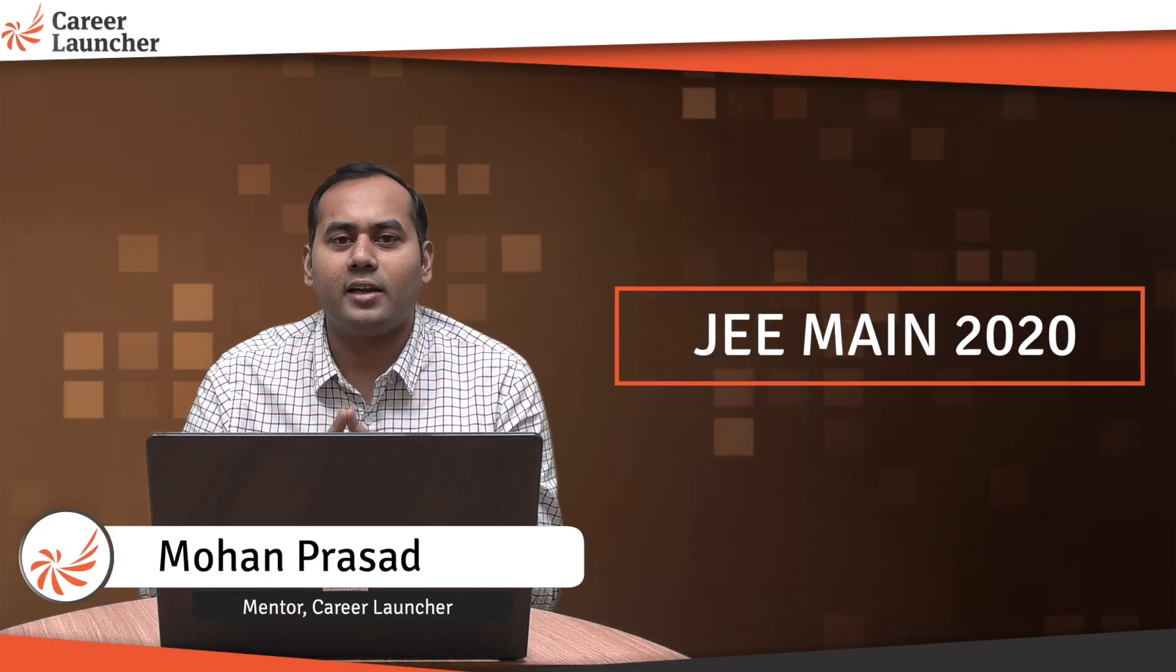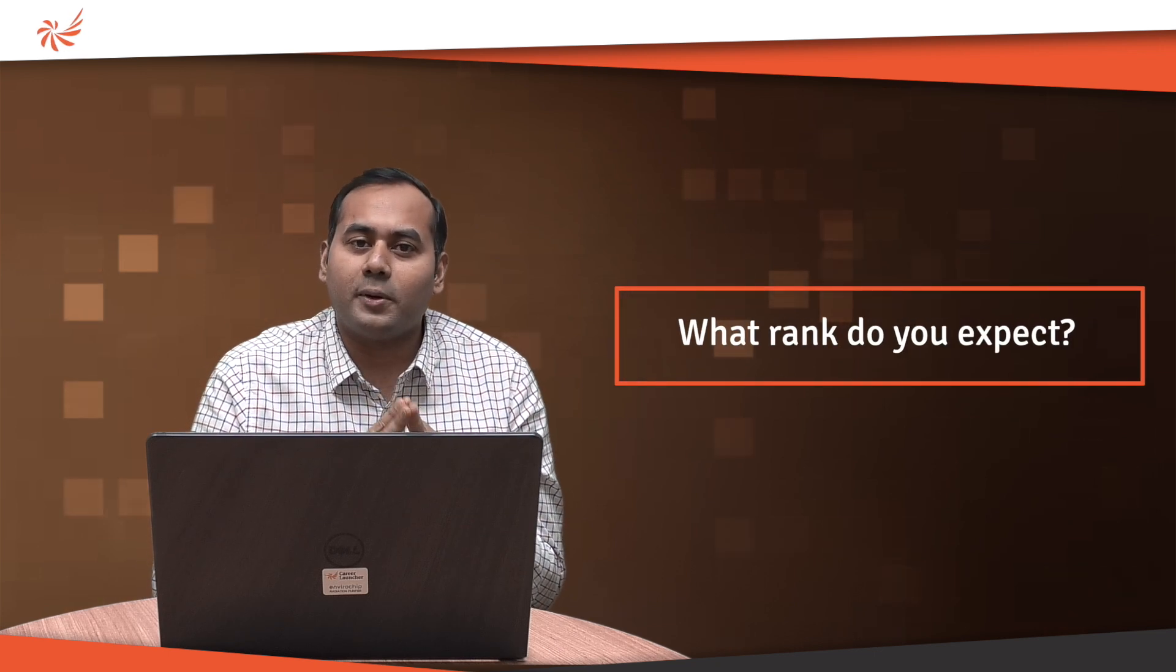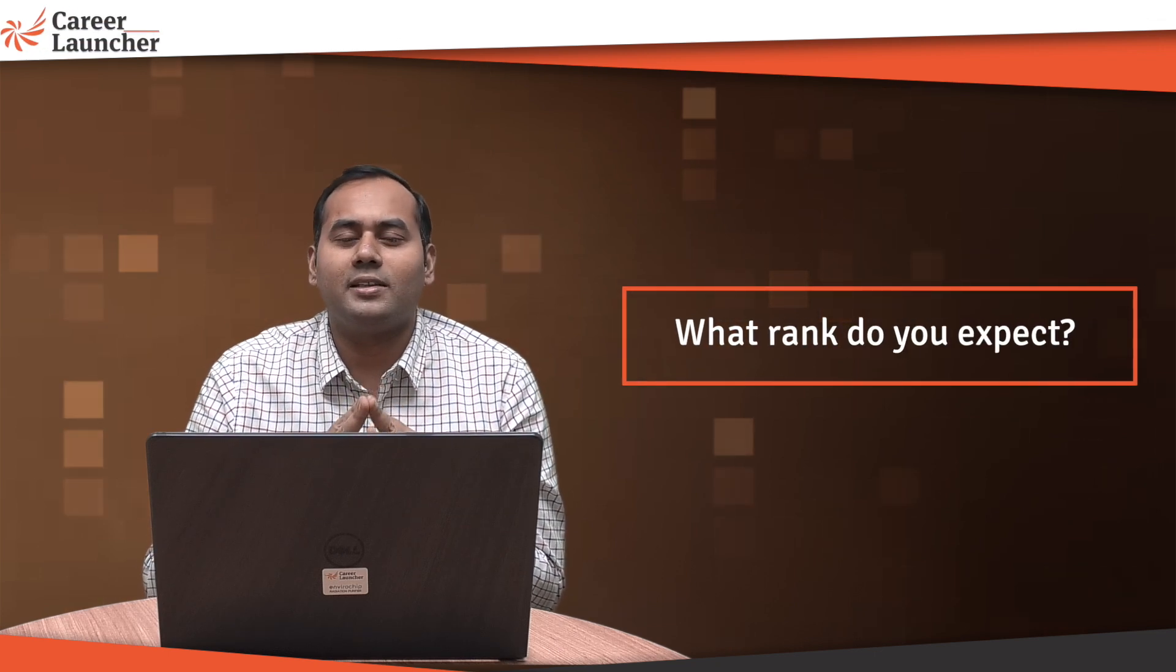Hello friends, welcome to Career Launcher. The JEE Main exam is quite near now and I'm sure you would be very excited. Most of you would have prepared for the exam and you are ready to ace it. What is the rank you're expecting? What is the percentile that you're expecting?